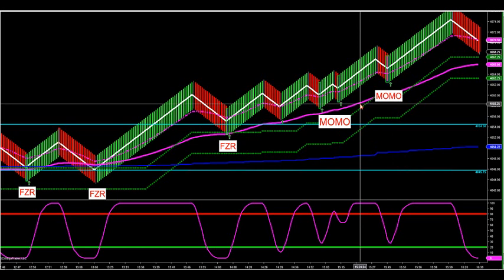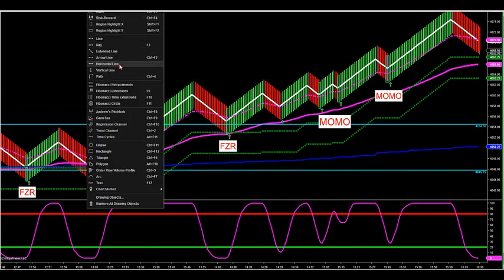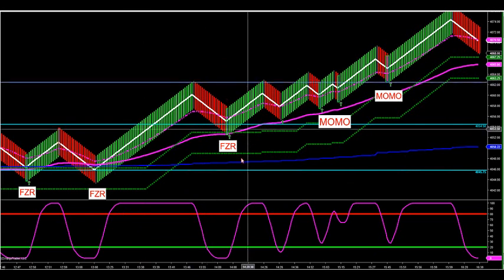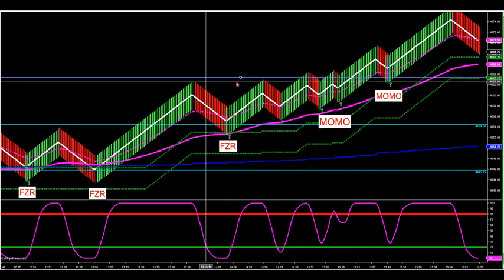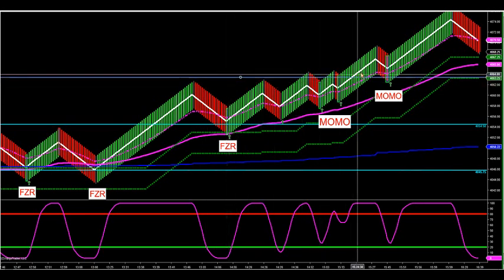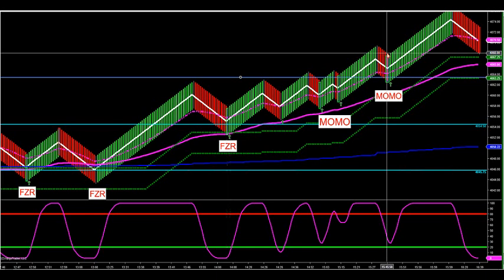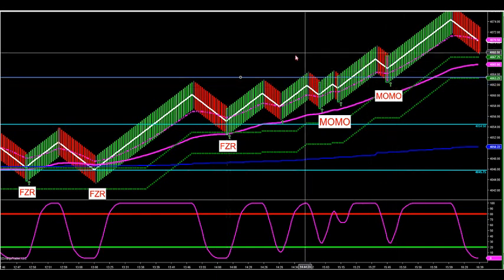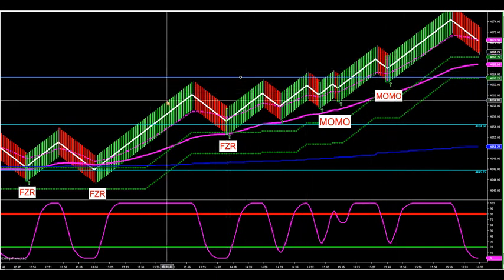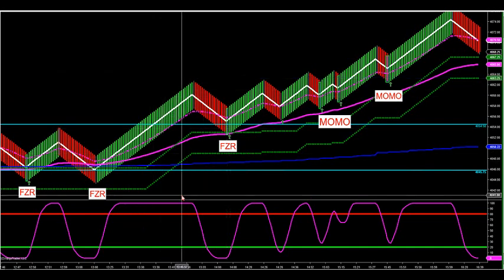My breakout was at 63.5 and it broke out and retested 63. This is where the supply was all day — we were talking about it in the chat room all day. 63.5 was overhead supply. It hit its head, then finally broke, retested, and exploded into the close — almost ran 10 points into the close on this setup. That's based on our market profile for today. A really nice way to close the session.